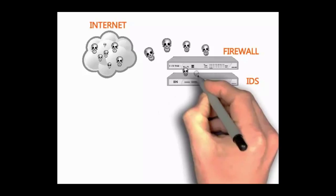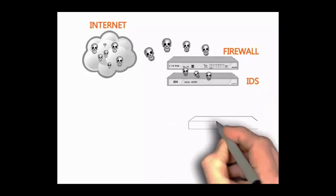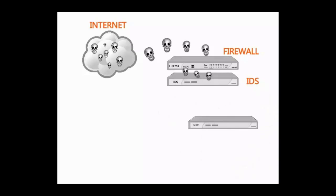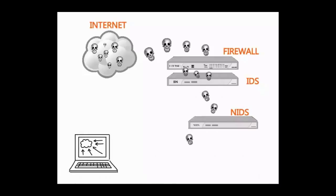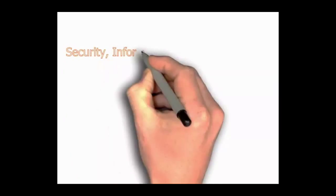Next, an internal intrusion detection appliance monitors information inside the network. After that, your servers run host intrusion detection software and your workstations run antivirus and malware applications.